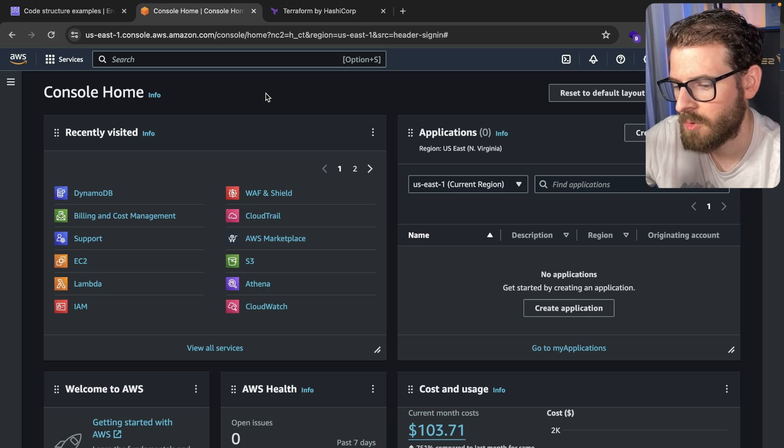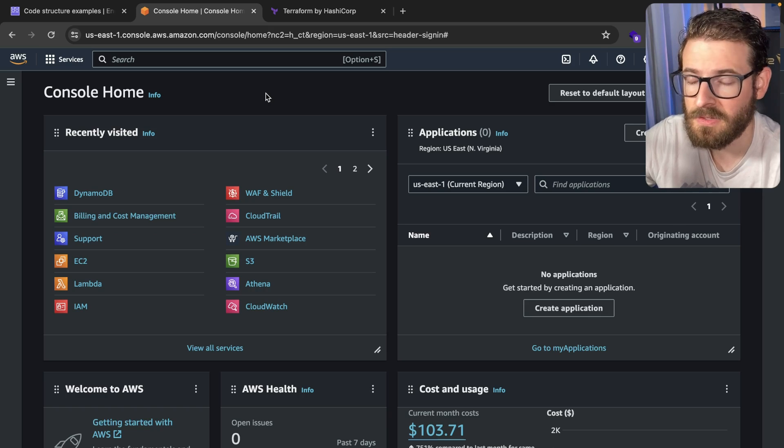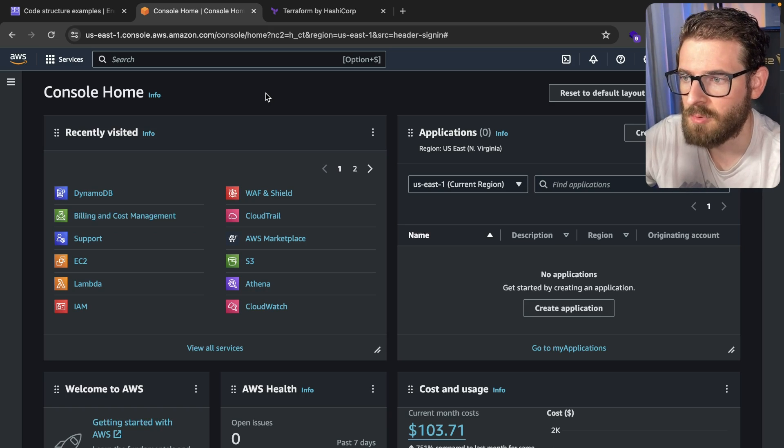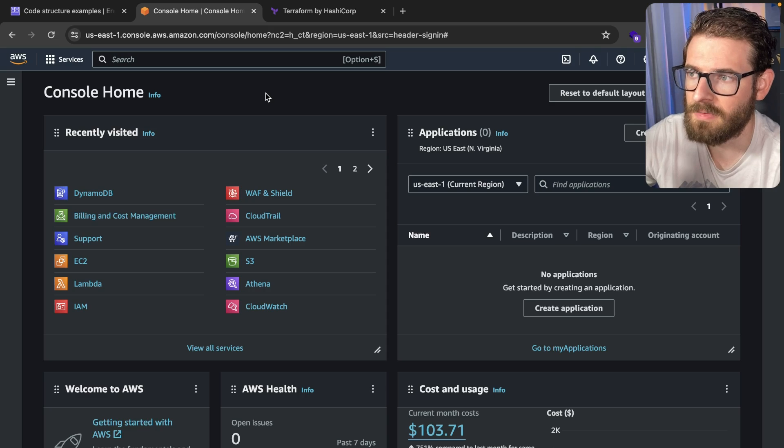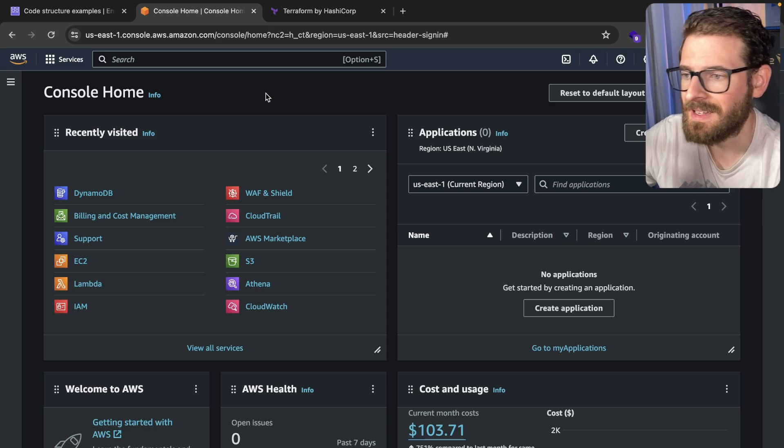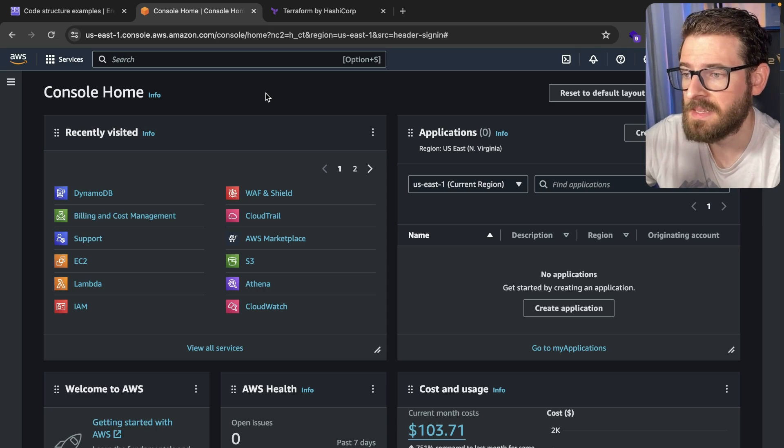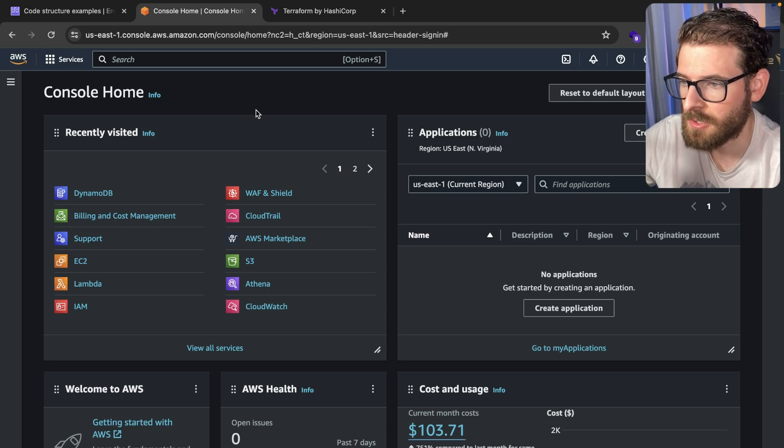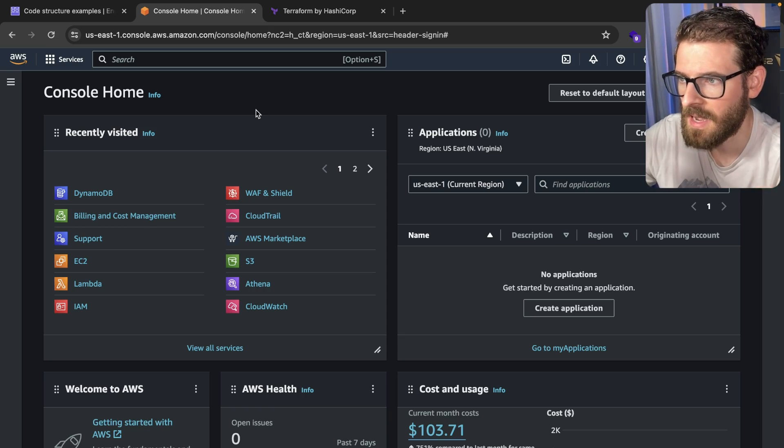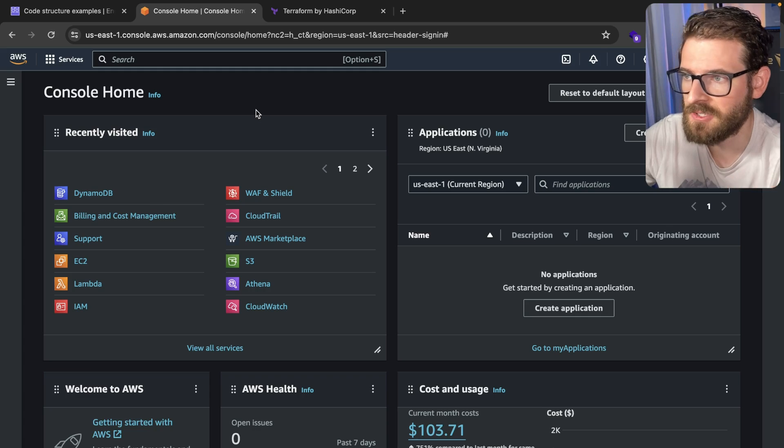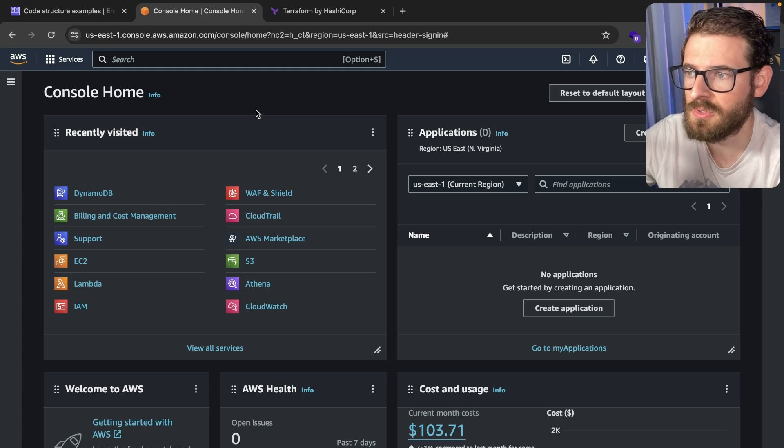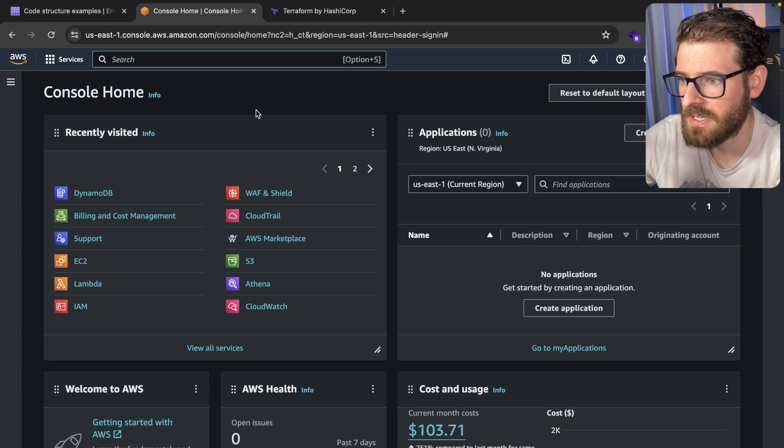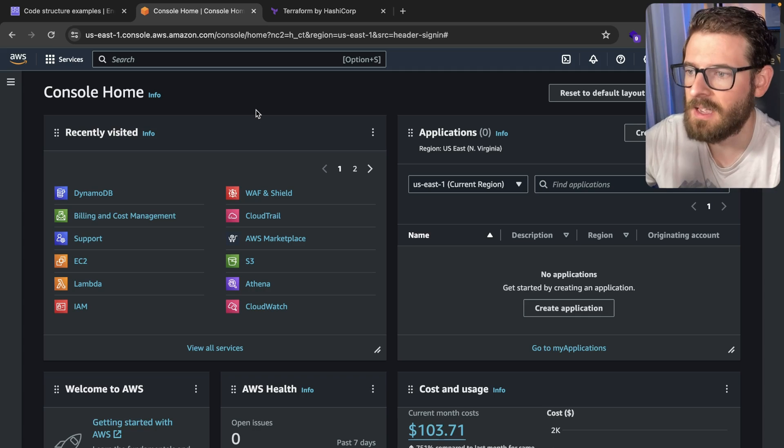So at work, we deploy everything onto AWS, and we have multiple environments. We have a prod environment, a test environment, a staging environment, and each of these environments have a bunch of different AWS resources. For example, we have DynamoDB, Elasticsearch, Lambdas, SQS queues, SES for sending out emails. We have a lot of stuff.